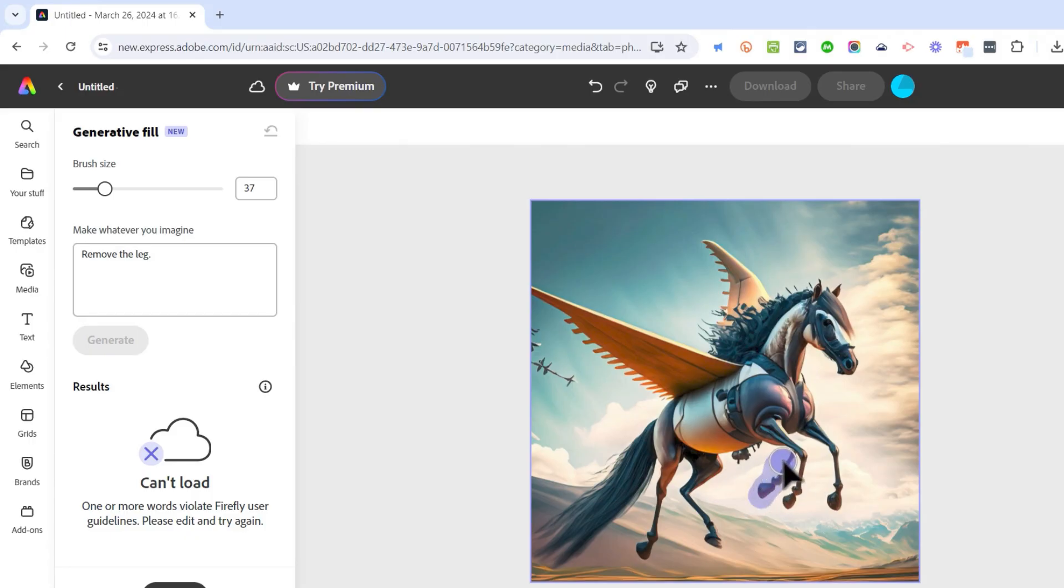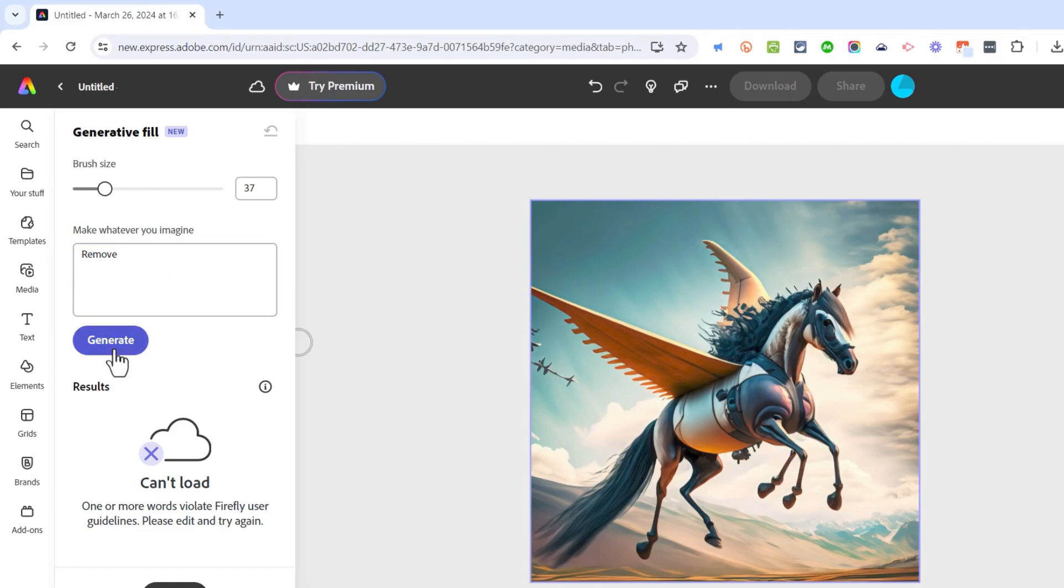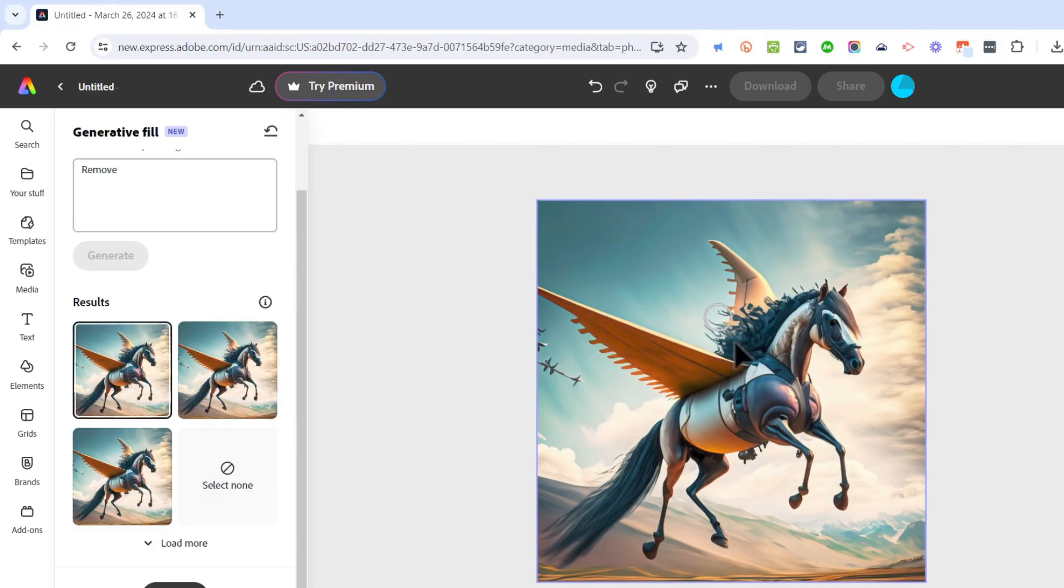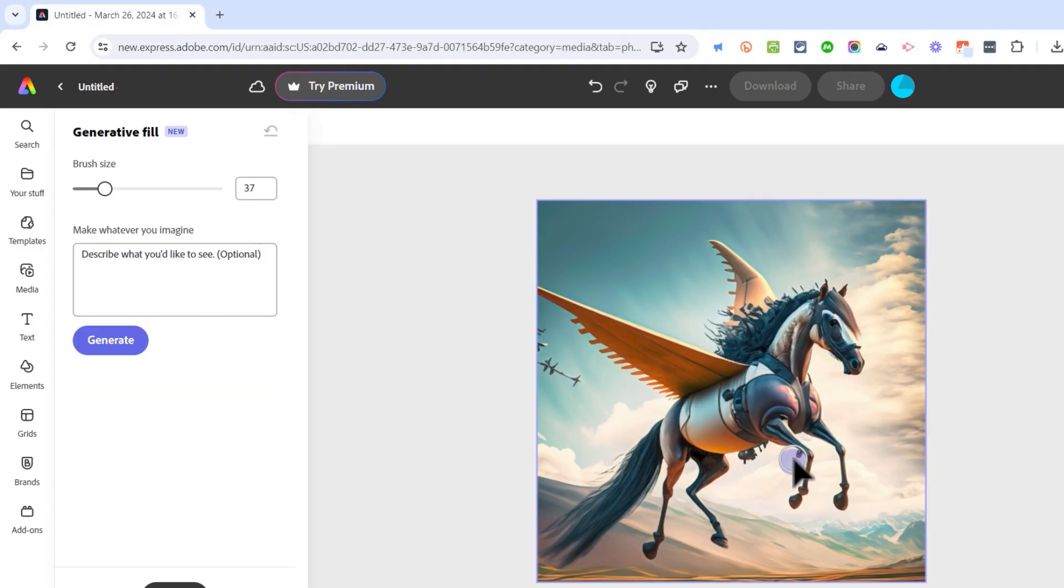I'm going to click and drag to highlight that extra leg. Instead of saying 'remove the leg' I'm just going to type 'remove' and click generate. Adobe Express did much better with that command. It didn't quite get the entire leg, so I'm going to select a little more.